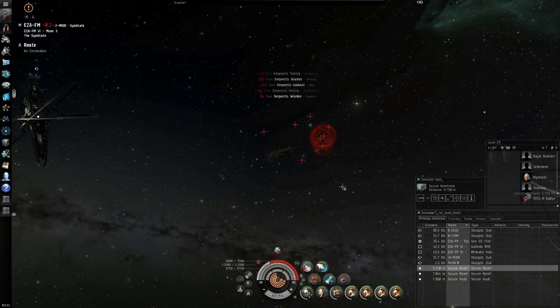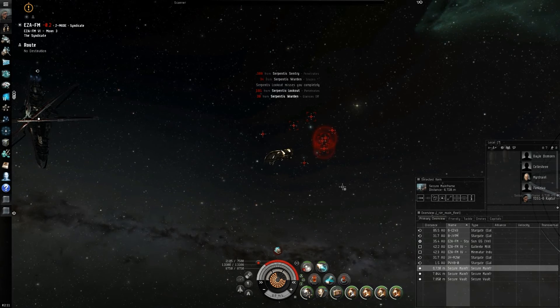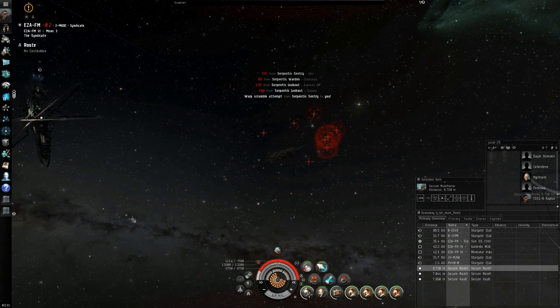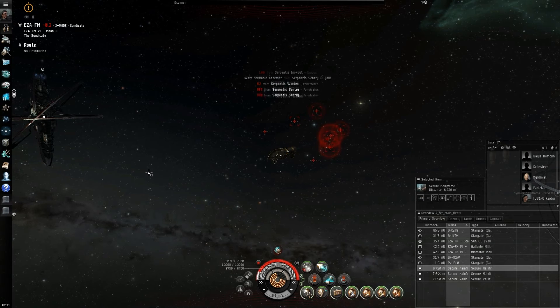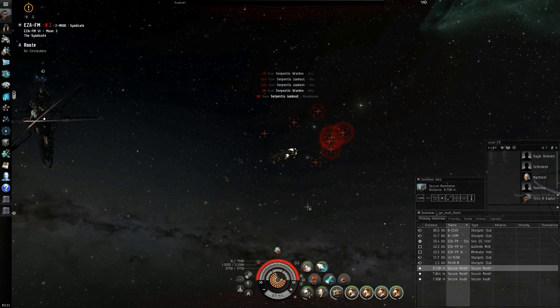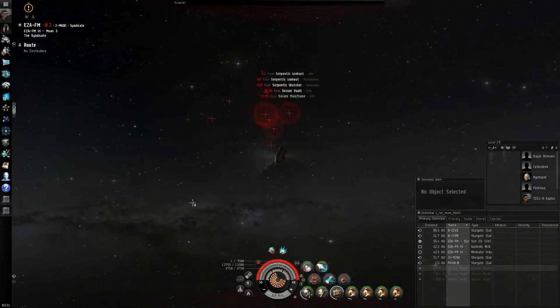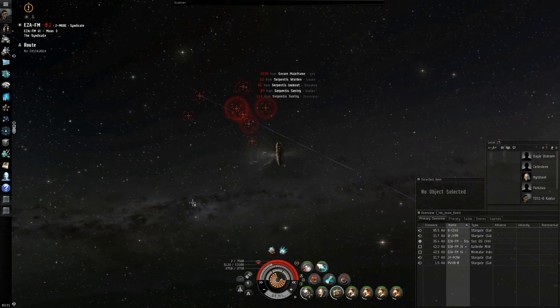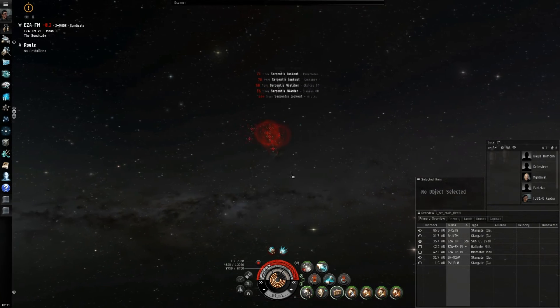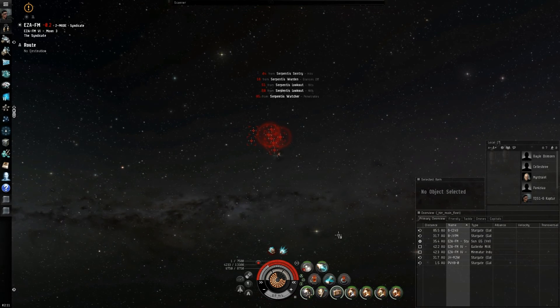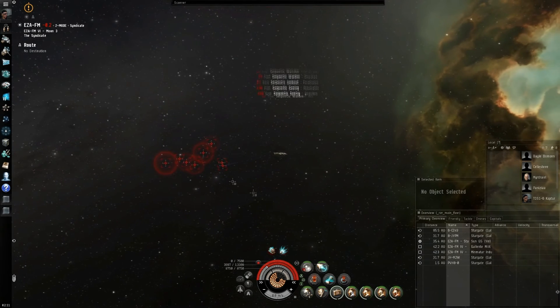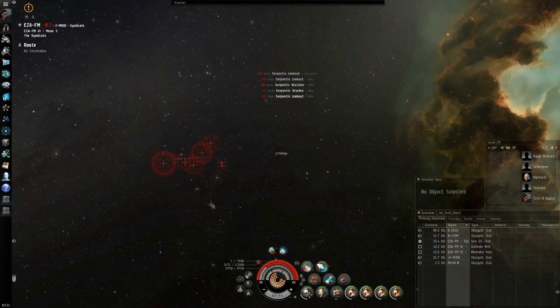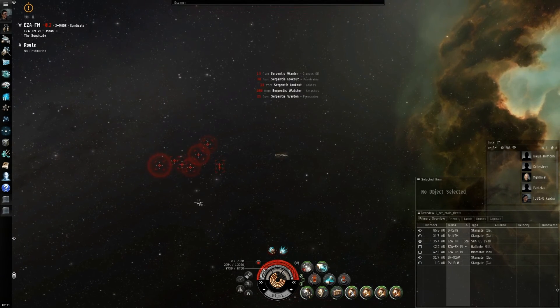And they're already hitting me, hitting about 400s. Some of them are hitting 300s. So, my shield's going down really quickly. Now I'm in armor. As you can see, I'm warp scrambled. Now, the web came in. The cans exploded. It also damaged me.